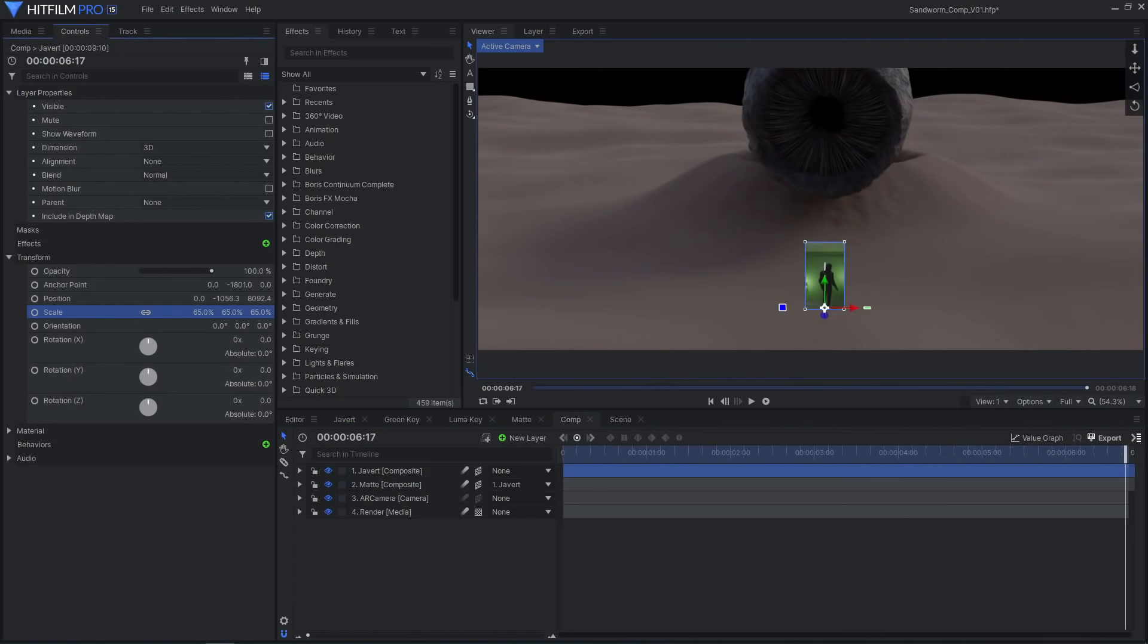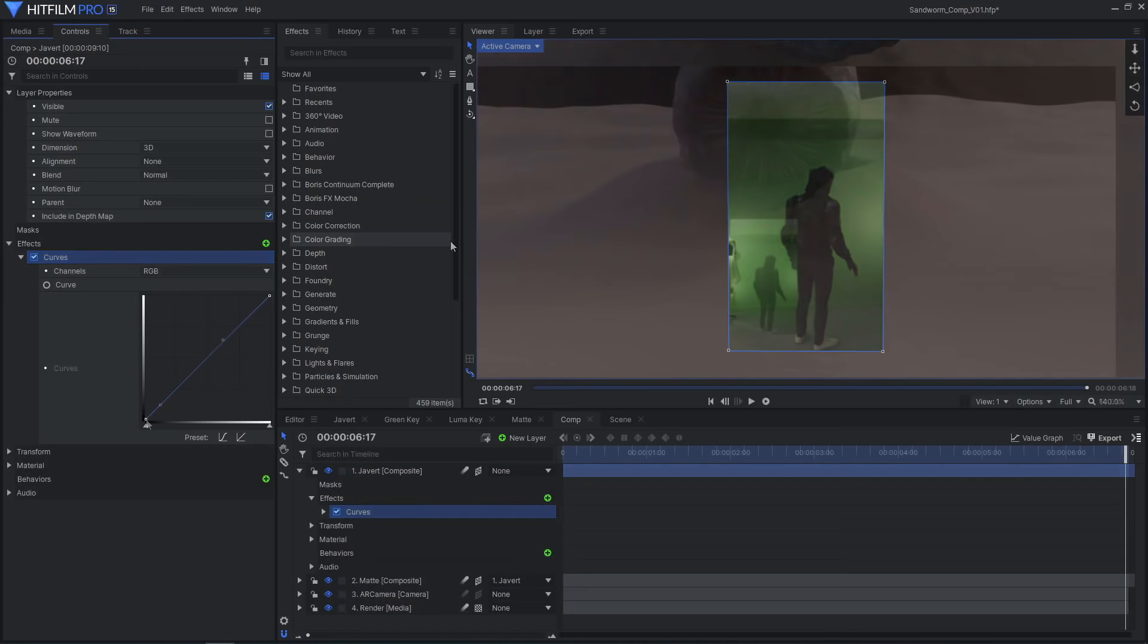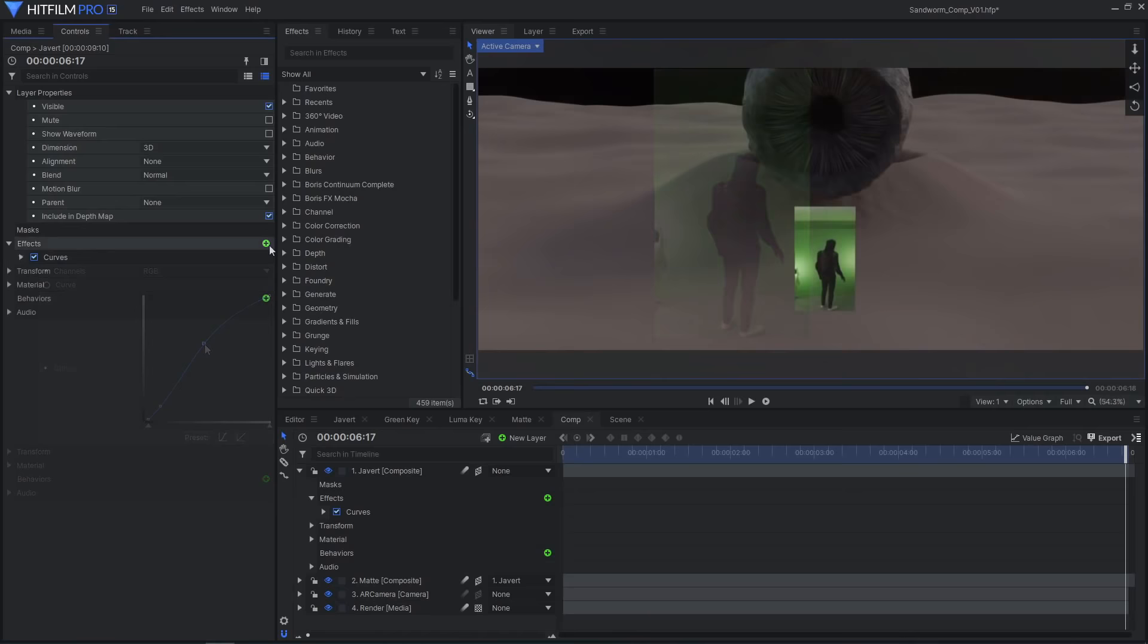Hide the matte layer from view. You can now adjust the scale so Javert is the right height. I'll increase the scale again for now to make color adjustment easier. Color correct the footage to match the brightness, contrast, and color of the render.